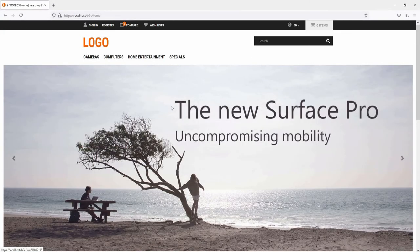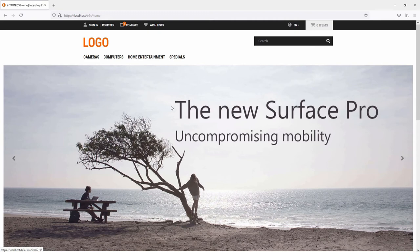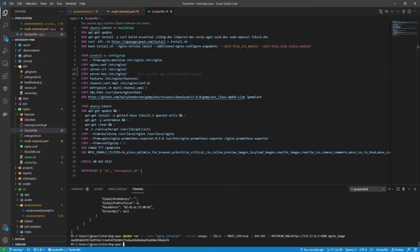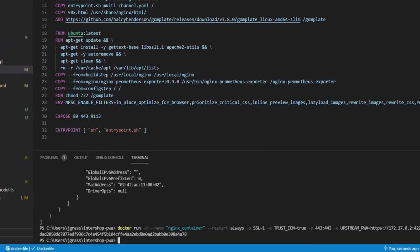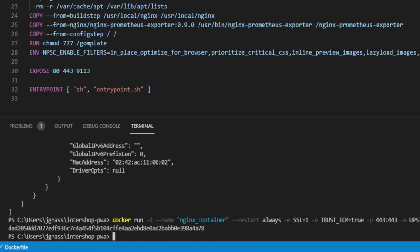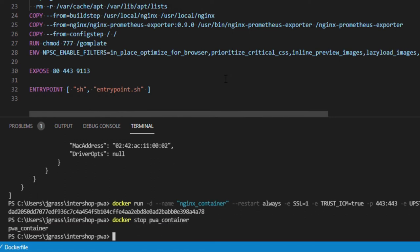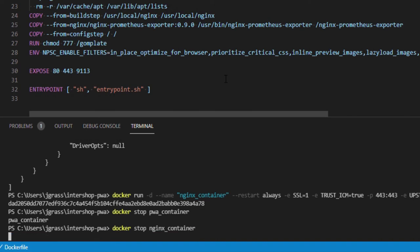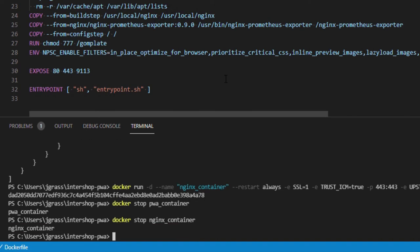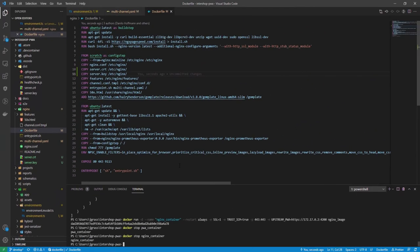We have now set the PWA image and the nginx image separately. That was the first way to run and build these images. However, that can also be done at once using the docker compose command. But before doing that, make sure to stop the PWA container and the nginx container by using the docker stop command.